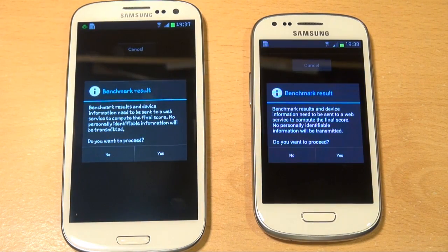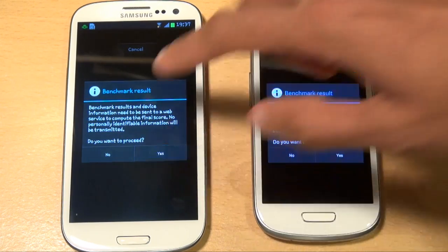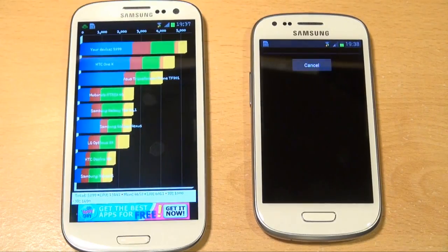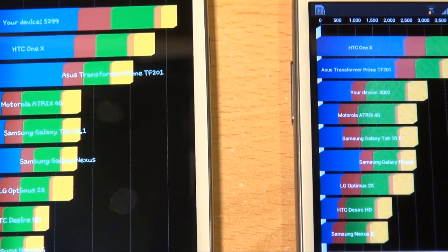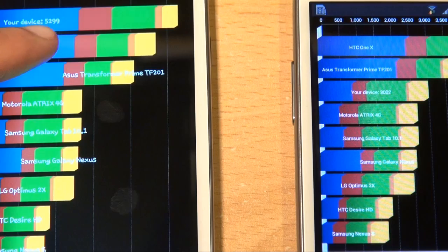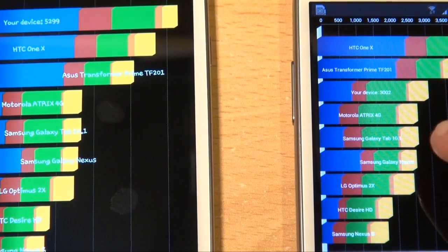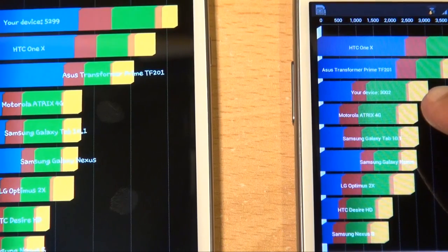Both of them are finished now, but noticeably the S3 flagship model finished way ahead of the S3 Mini. Just zooming in there so you can see the device score on the flagship model to be 5,299 compared to the S3 Mini's device score of 3,002.